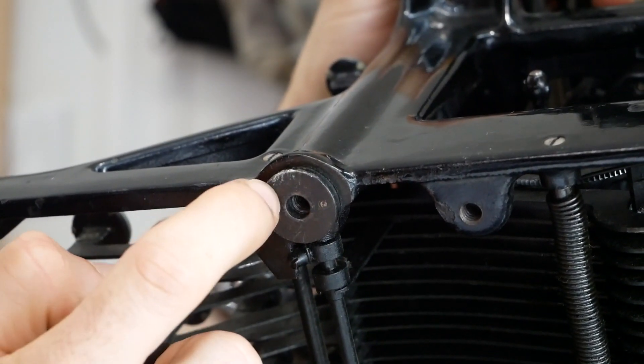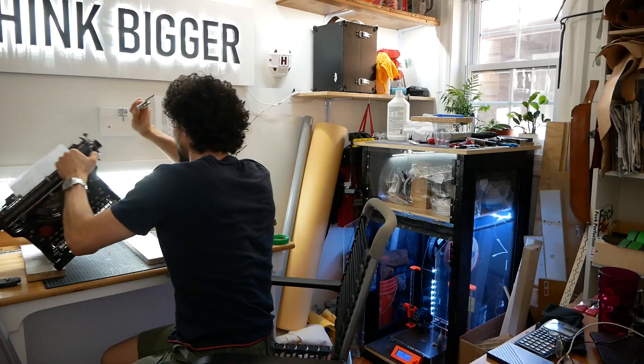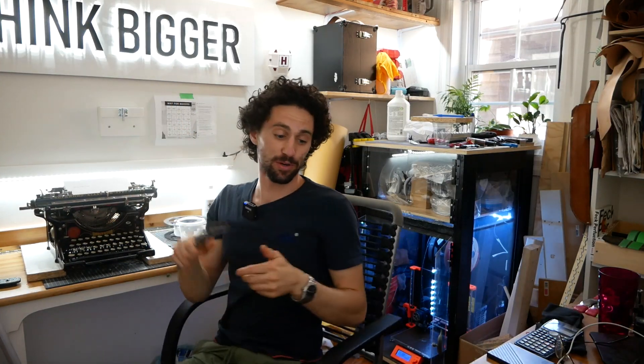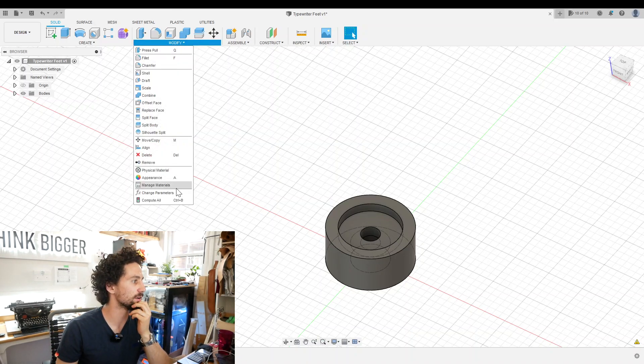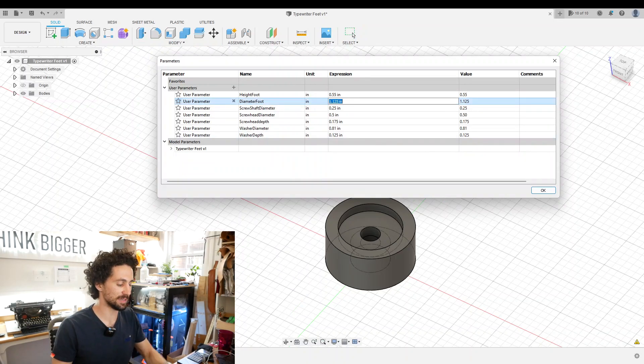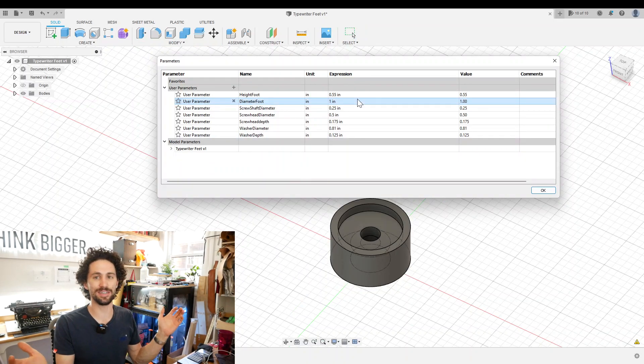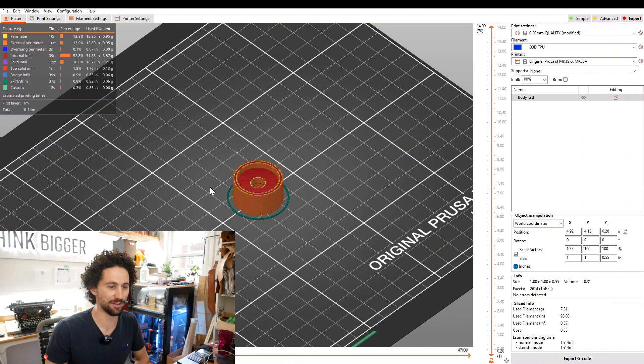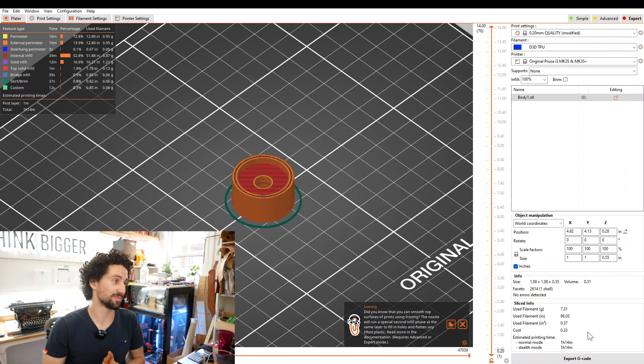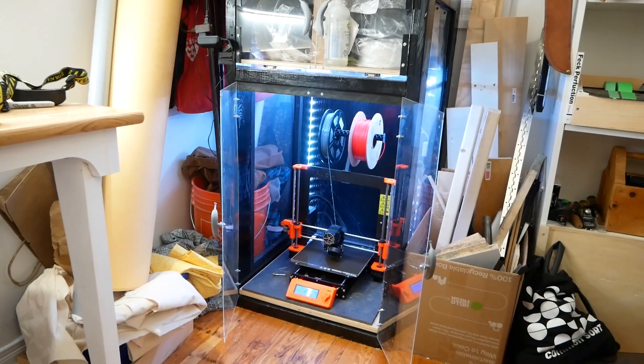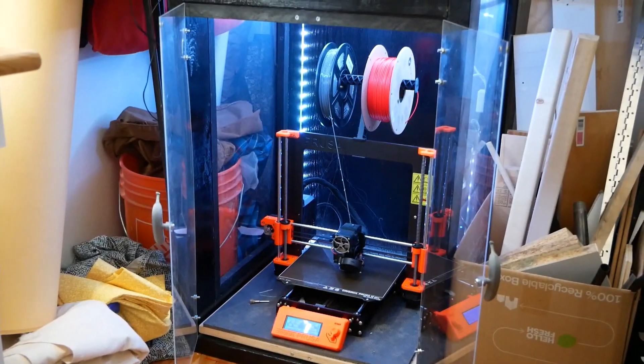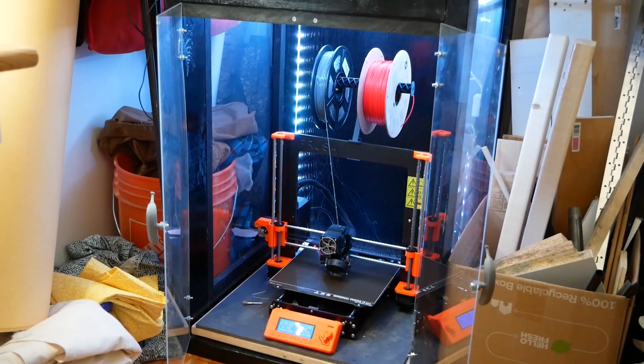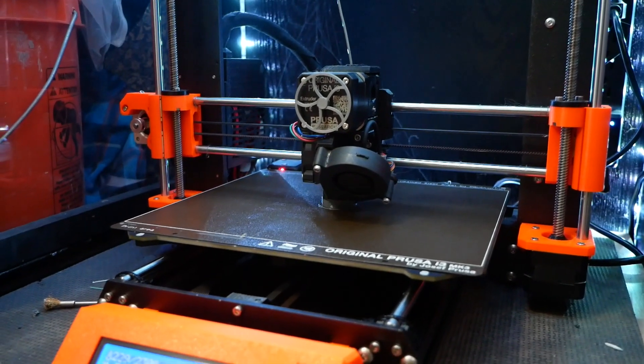There are these little circle accents and yep, those are an inch in diameter as well. So that's perfect. And since we saved our diameter as a user parameter, I can go to modify, change parameters, change my diameter foot to one inch and it updates instantly. Perfect. Okay. So our final cost per foot is 33 cents, hour and 14 minutes per foot. That's great. The first foot is printing and I have the door to my enclosure open because if you print TPU in too hot of an environment, the filament won't have enough time to cool between layers and you won't end up with very clean results.